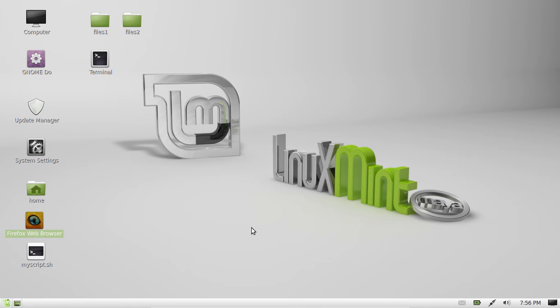G'day YouTube. Today I'm going to show you how to install Compiz in Linux Mint.